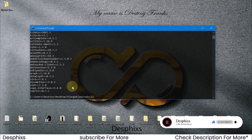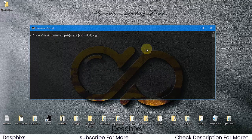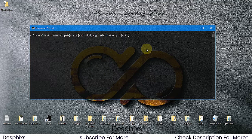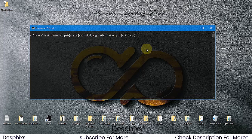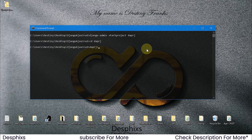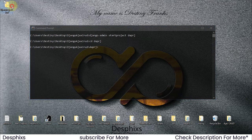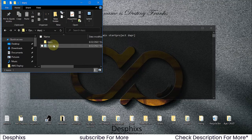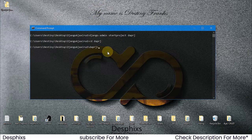I'll clear the terminal with cls, then run django-admin startproject. I'll name the project daprj (short for Django Ajax project) to keep it short and easy to reference. Then cd into daprj. If we open this folder, we can see it contains manage.py and the main project folder with urls.py, settings.py, wsgi.py, and __init__.py.